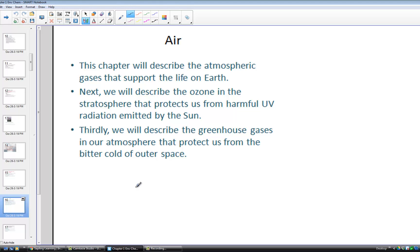We'll also describe ozone in the stratosphere layer and its function to help protect us from harmful UV radiation from the sun. Ozone will come up in this current chapter and again in a later chapter when we talk about greenhouse gases. Thirdly, we'll describe greenhouse gases in our atmosphere that protect us from the bitter cold of outer space.